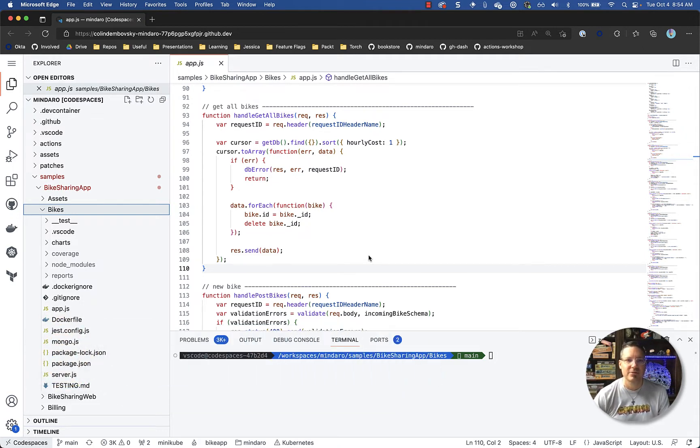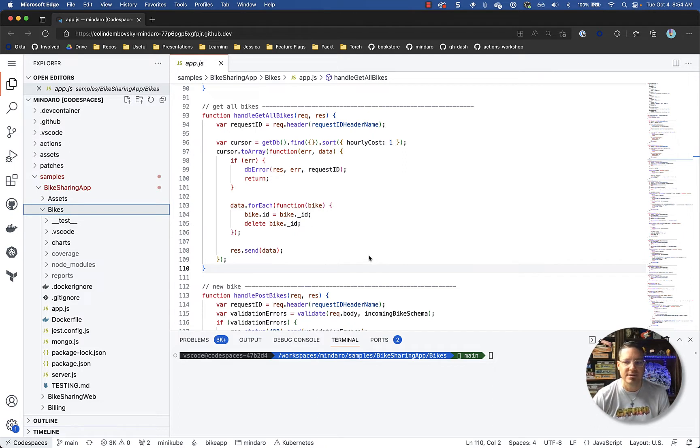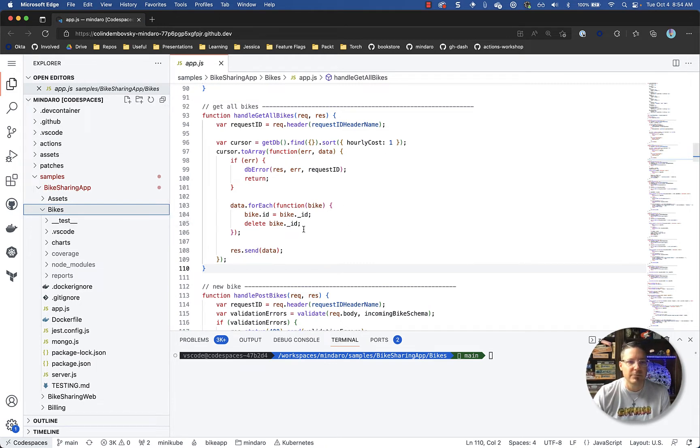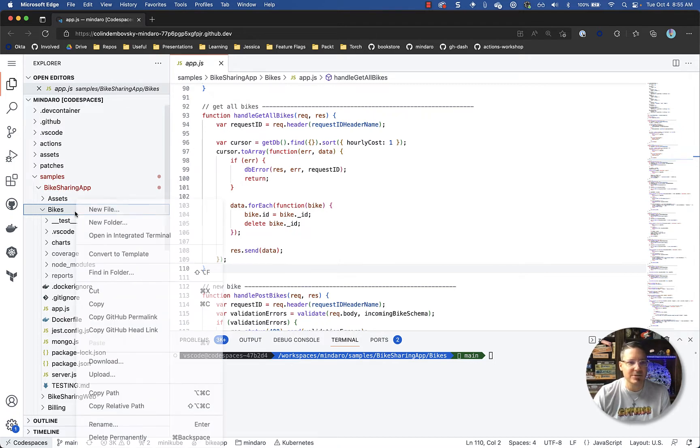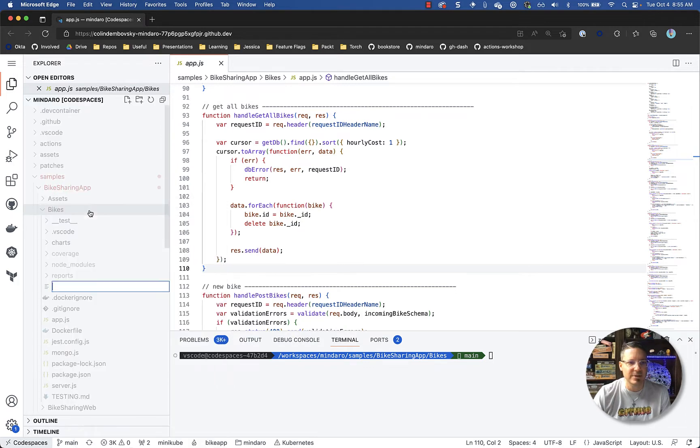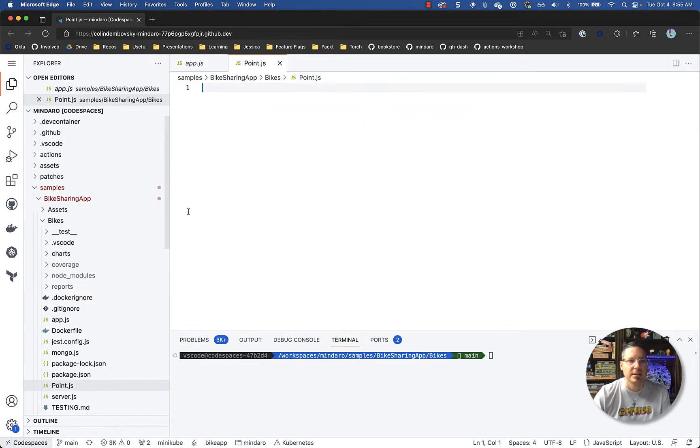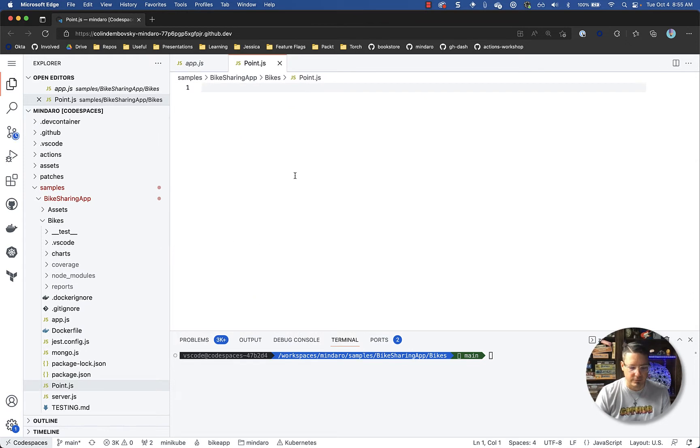So I've opened up a repo in a code space. This has multiple projects in it and I'm in a bikes project here which happens to be a Node.js API. Before we get to that though I wanted to start off with something a little bit more academic just to ease you into Copilot. So I'm going to create a new file and I'm going to call it point.js and we will install Copilot.